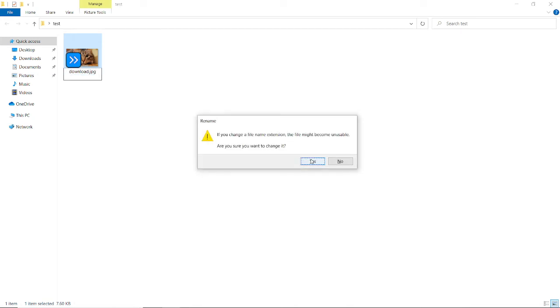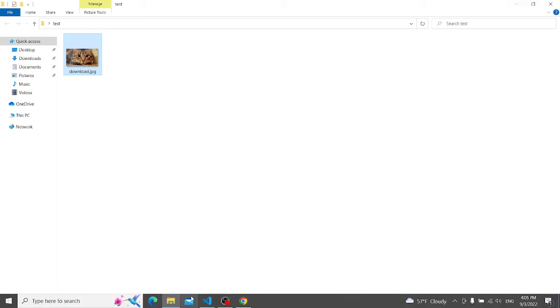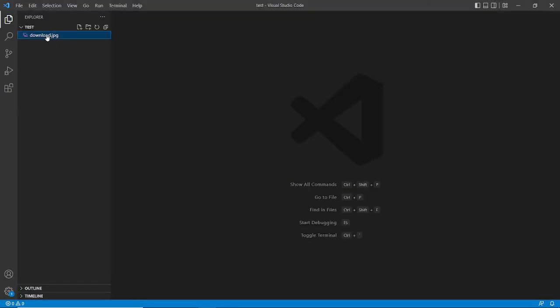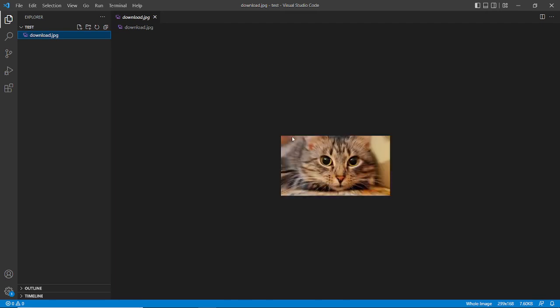Confirm yes to rename, and now you have a file in a format that VS Code will actually recognize. Let's see if it opens - there it is! That's how you can fix these problems.